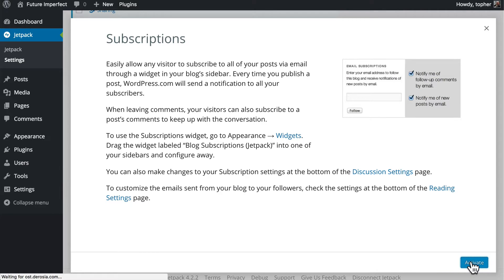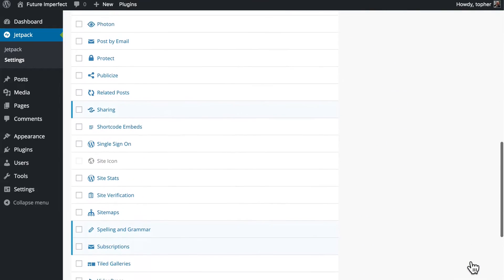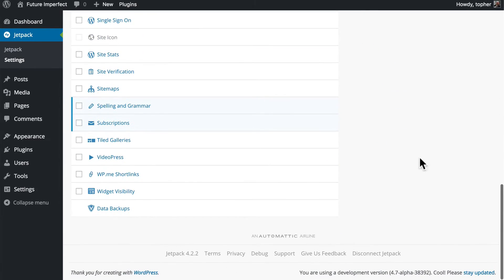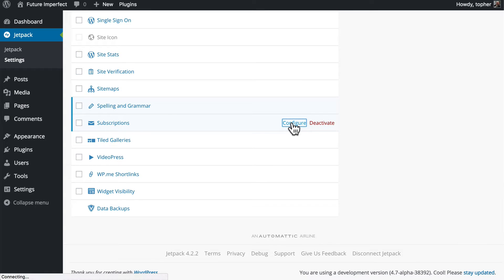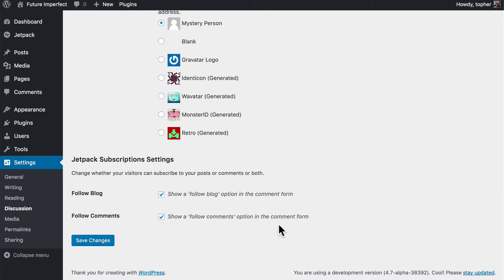We'll click Activate and then Configure. Here are some options. You can show a Follow Blog option on the comment form and you can show a Follow Comments option on the comment form.